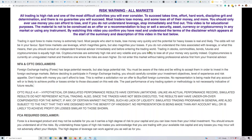But before we start, as usual, can I just draw your attention to the disclaimer that you can see on your screen. Trading and investing can be a very risky business, so please don't ever think of using money that you cannot afford to lose.